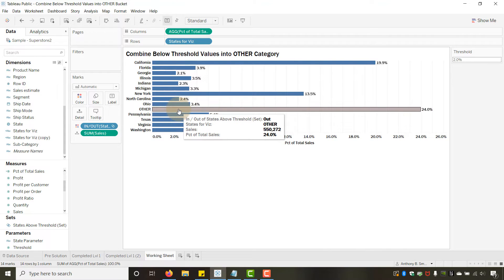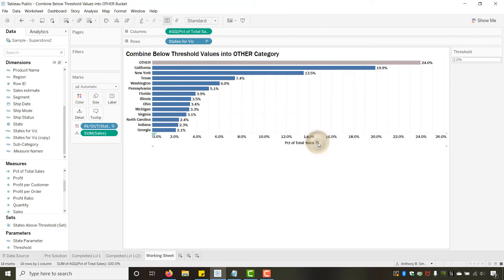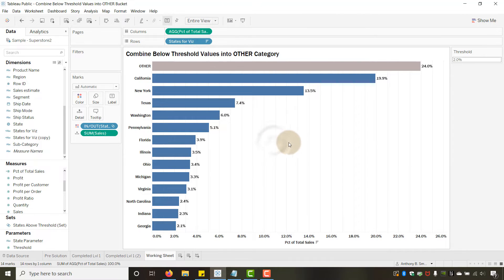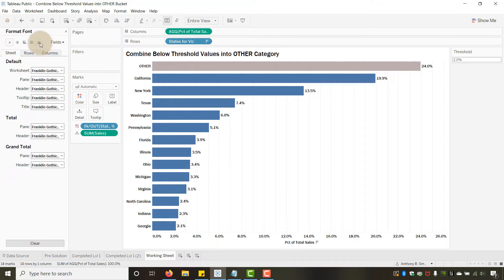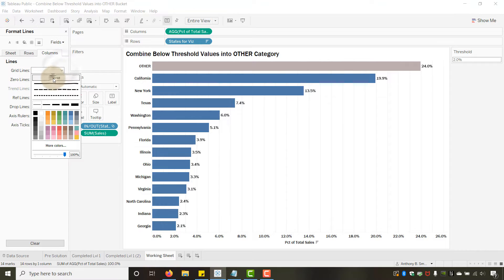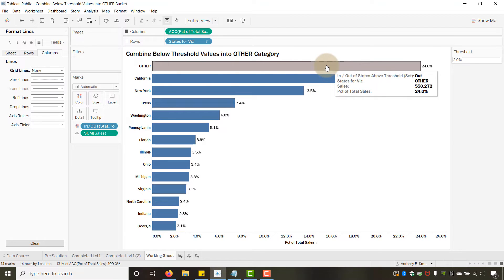I can sort that — it goes to the top. Let's format the view a bit. I'll go to Format > Lines, find the grid lines for Columns, and set them to None. That gets rid of the grid lines.